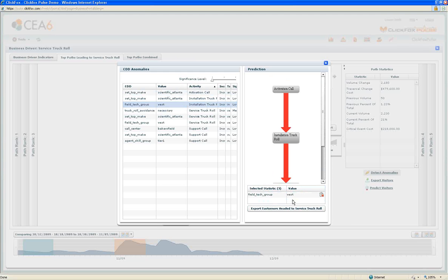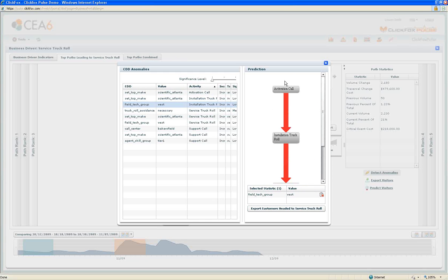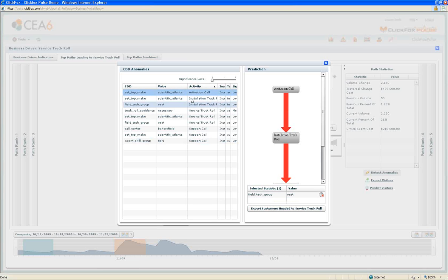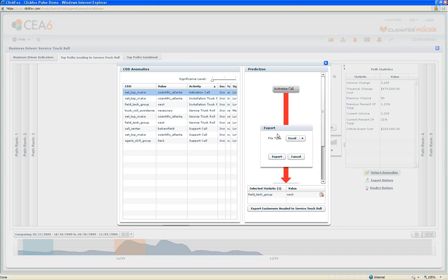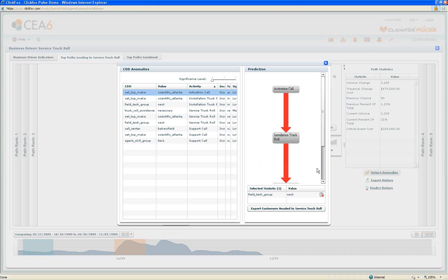ClickFox Pulse enables us to predict based on customers who are experiencing similar paths, as well as customers who have demonstrated similar attributes. We can then export this list of customers who had a field tech from the West do the installation and did an installation with the Scientific Atlanta set-top box. We can export this and we've got a finite list of customers to go after and make an attempt to make sure that they're being serviced appropriately without having to make a phone call and send another truck.